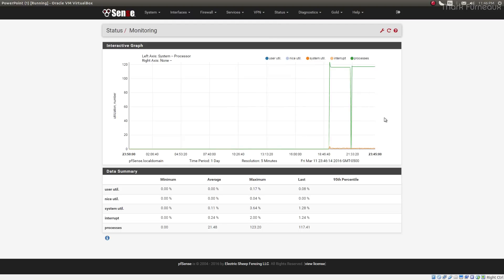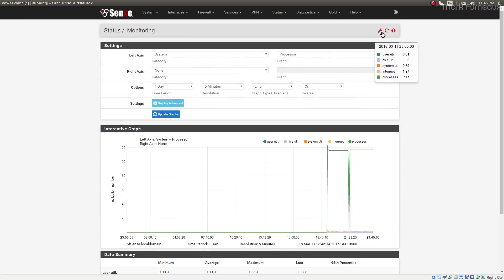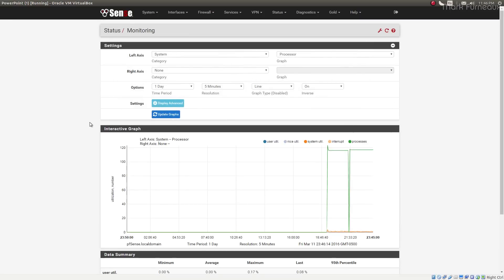And basically this graph is not only interactive, but you can actually adjust the axes manually. So if you hit the wrench up here, it'll bring in the settings, and you can change what parameters you want to see.